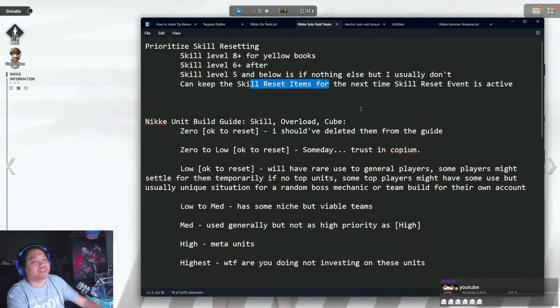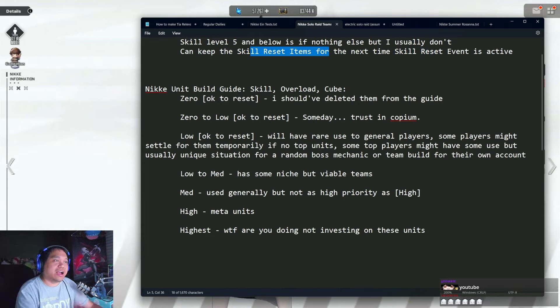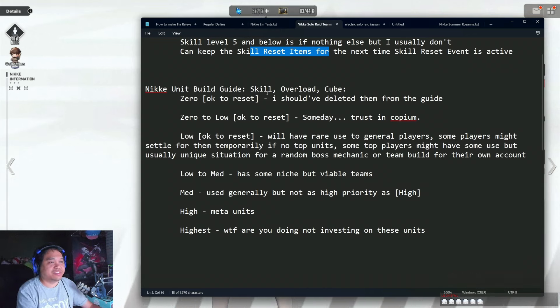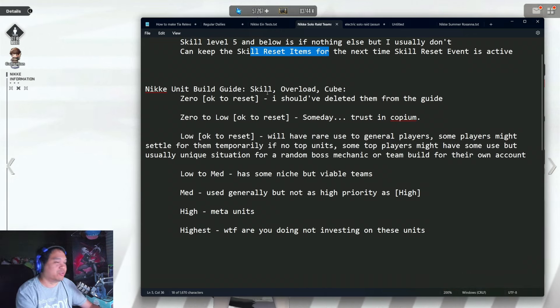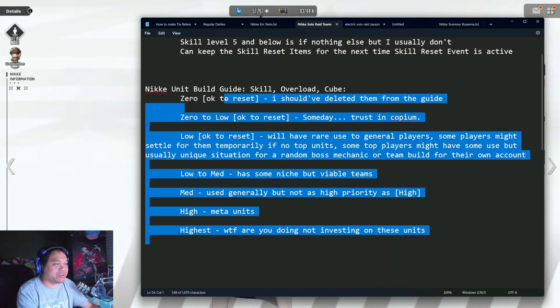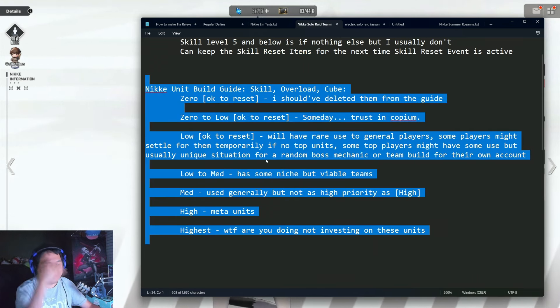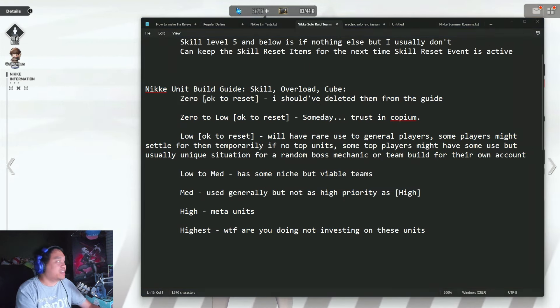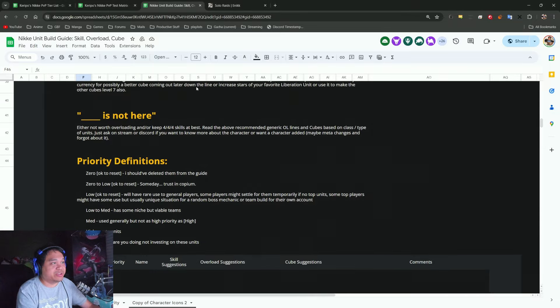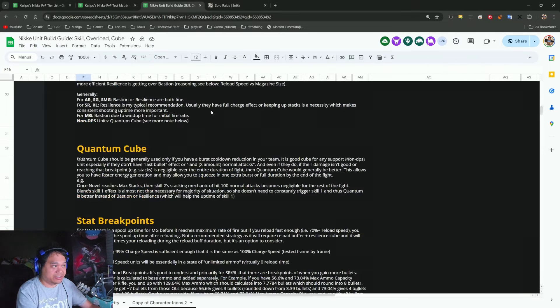To give a TLDR, because the video gets pretty long already—I recorded like a 30-minute video and was like, okay, that's too long—basically I updated the build guide on this. It's always in my video description.